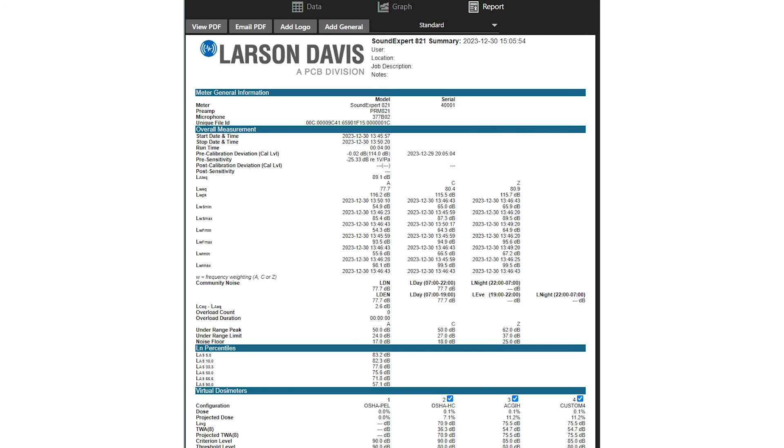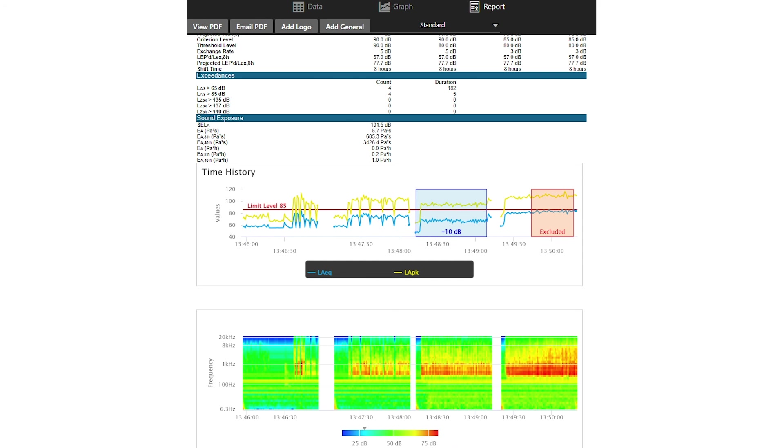The report tab essentially combines the data and the graph tabs into a PDF file. The graph will appear the same way in the PDF as it did in G4.